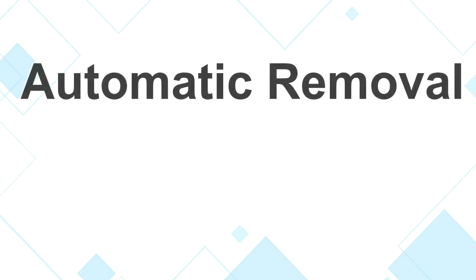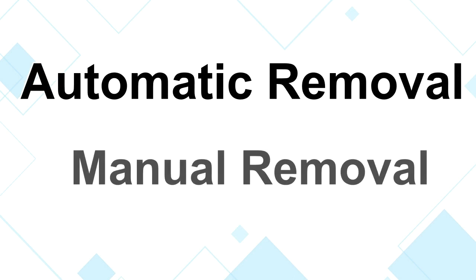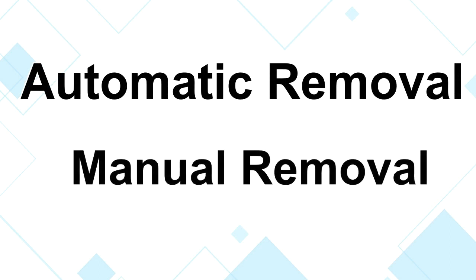The removal process of the Mac virus includes automatic removal and manual removal. Let me show you how to do it now.